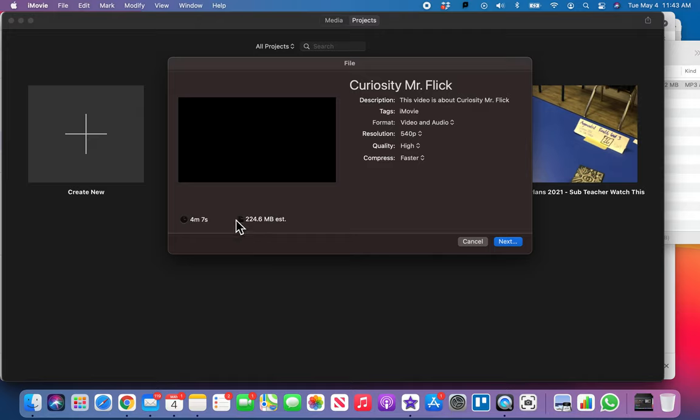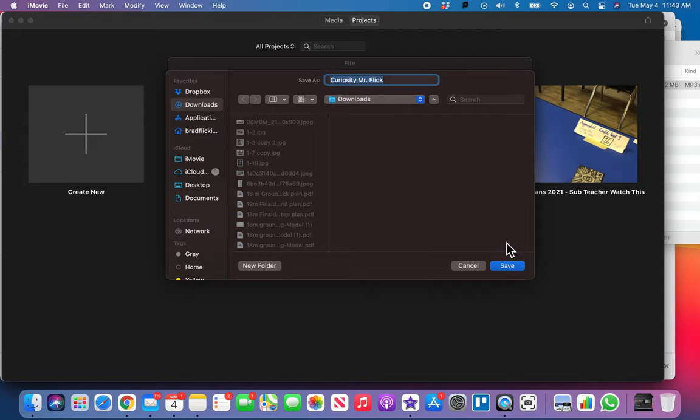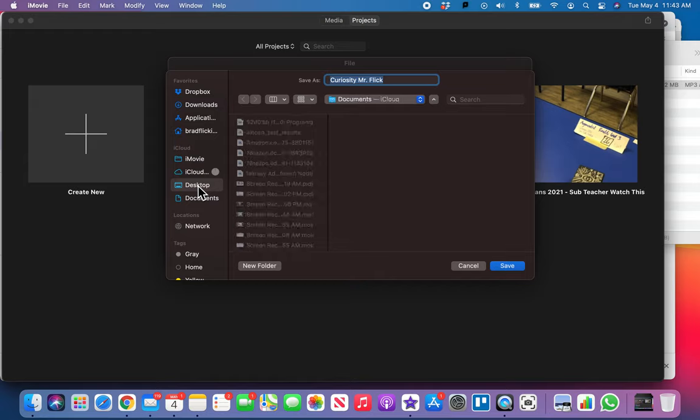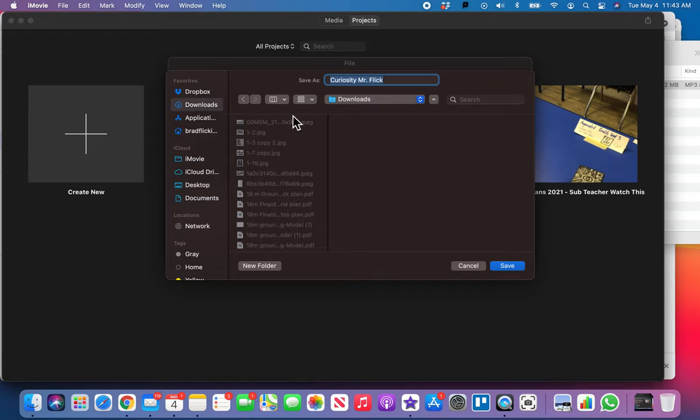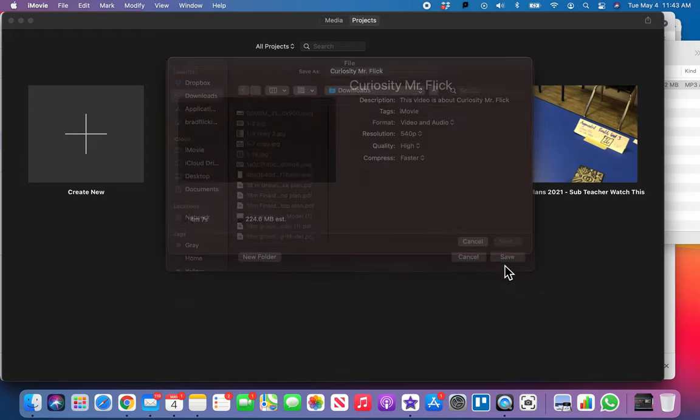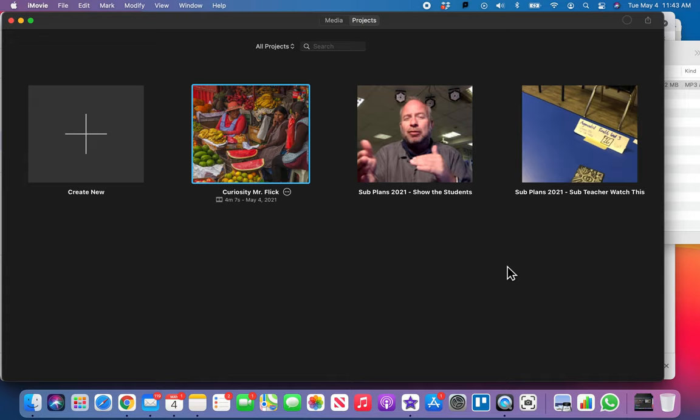We're talking four minutes and seven seconds. I'm gonna hit next and it's gonna say, well hey, where do you want to put this? I always put things in my downloads folder. You probably put things on your desktop, but go ahead and pick wherever you like to put things.